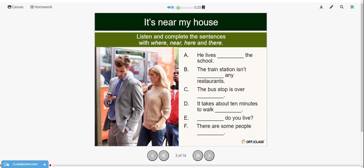He lives near the school. The train station isn't near any restaurants. The bus stop is over there. It takes about 10 minutes to walk there. Where do you live? There are some people here.